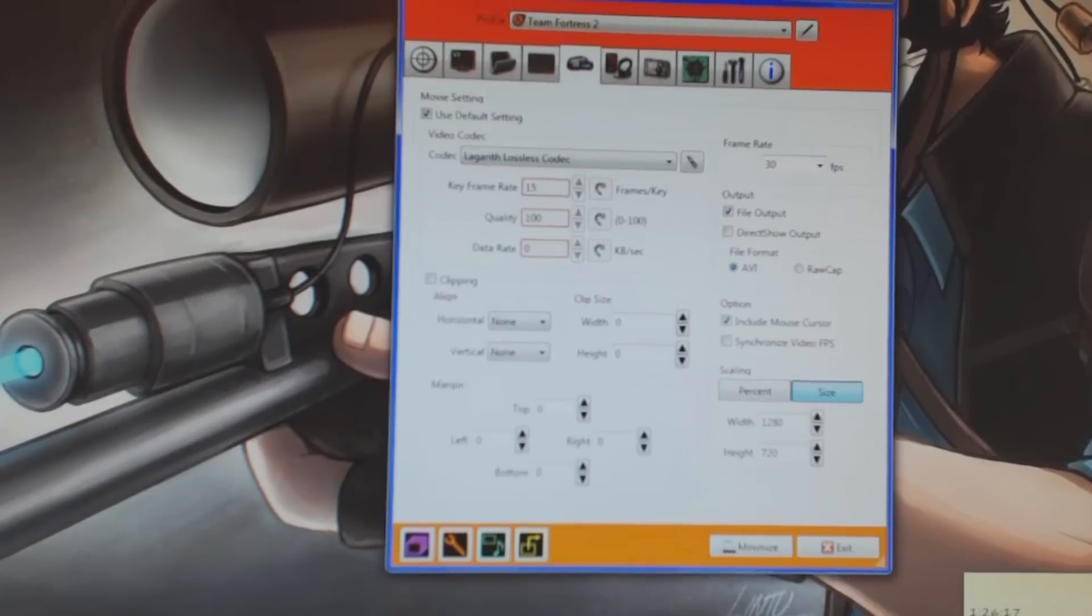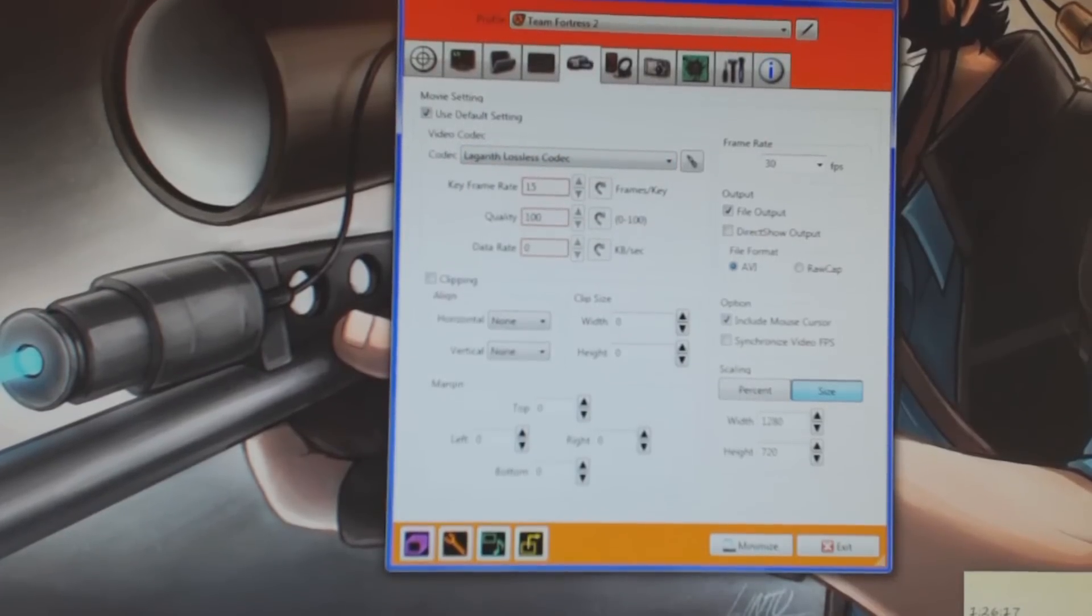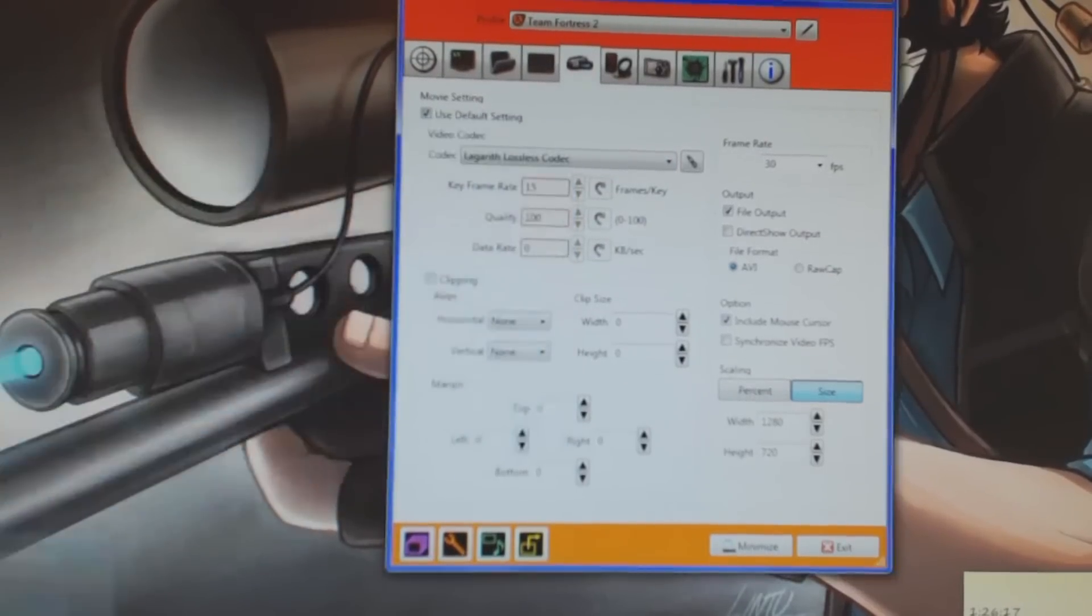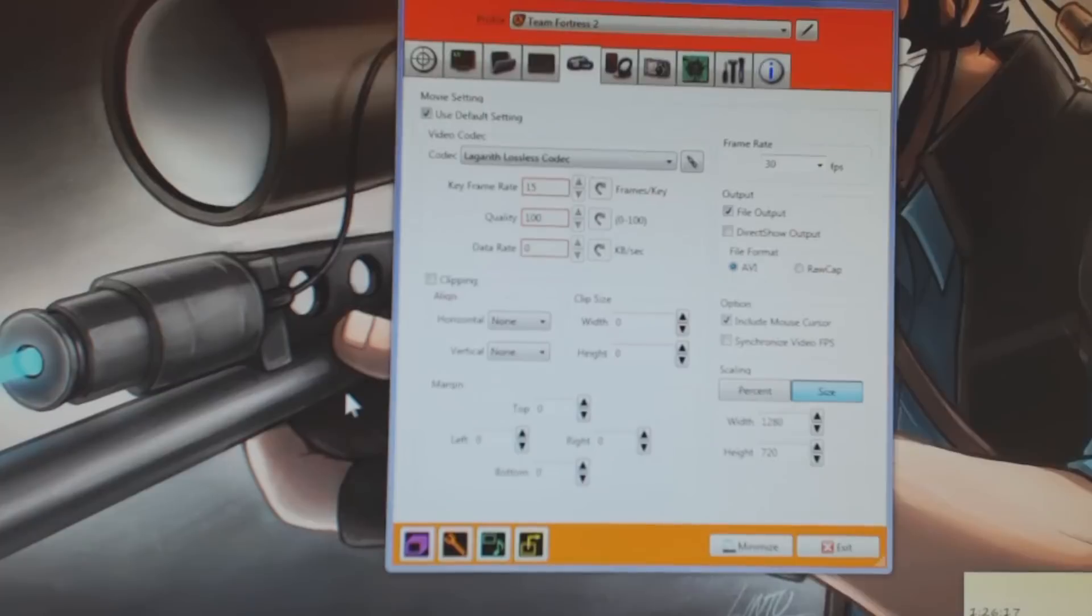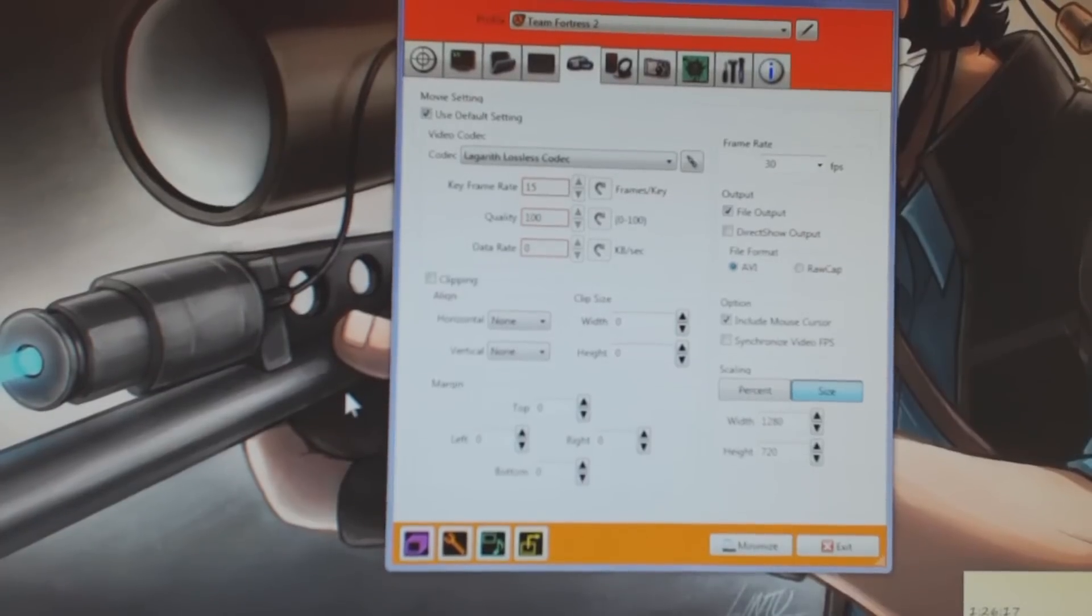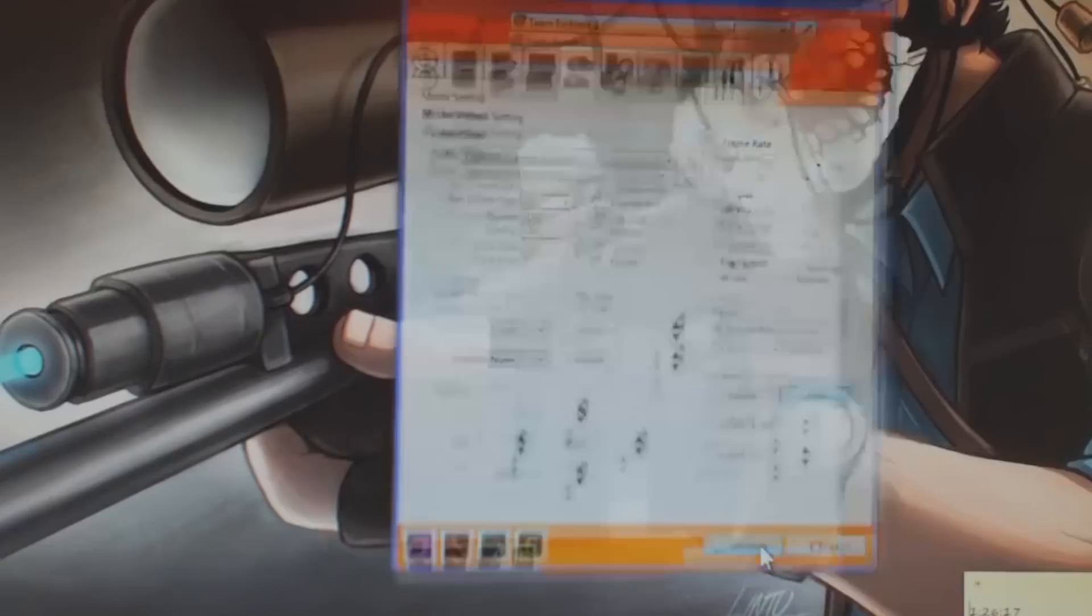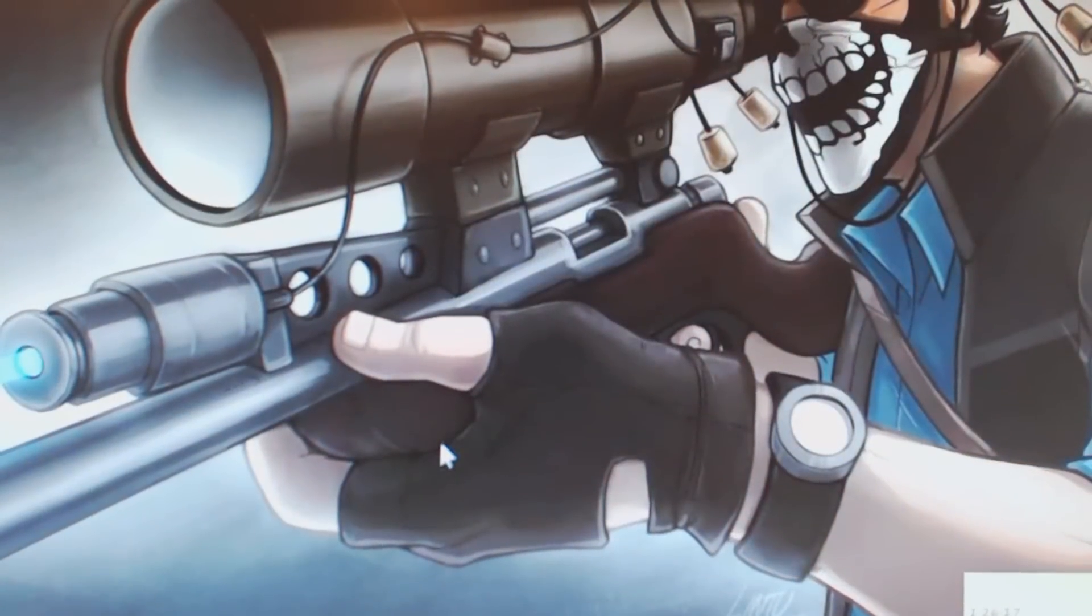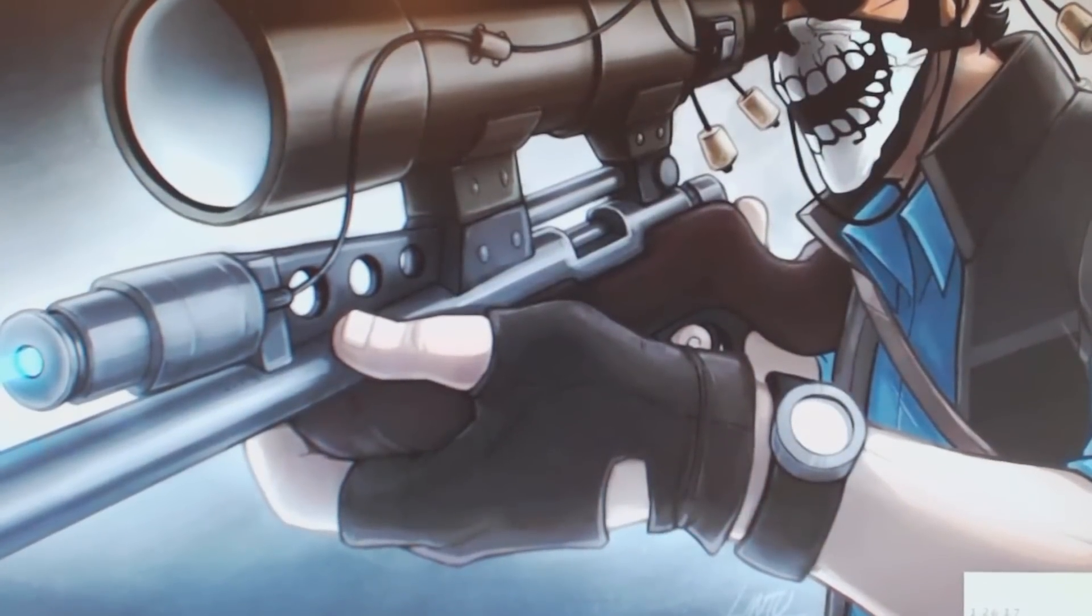Definitely the codec is the key to everything in what you record at for DxTory. And Fraps, you don't have a customizable codec at all. You're just kind of stuck with the default ones. So yeah, that was kind of my comparison. Once again, DxTory over Fraps every single time.